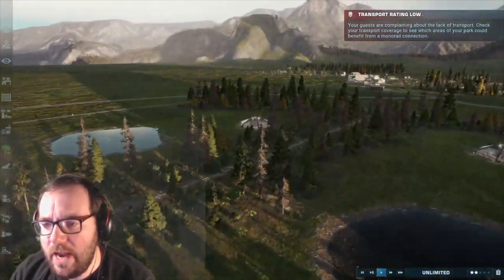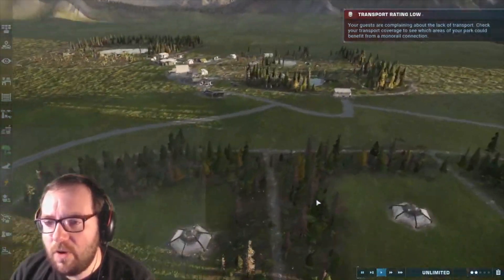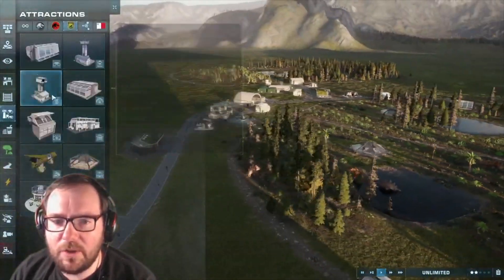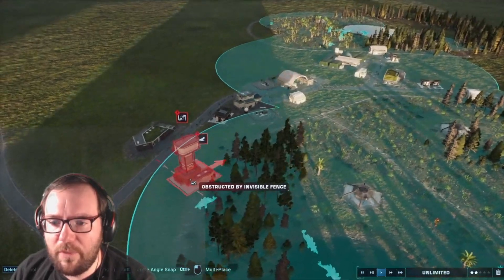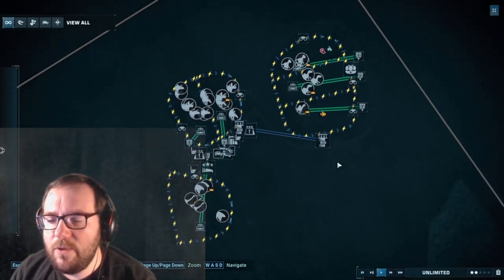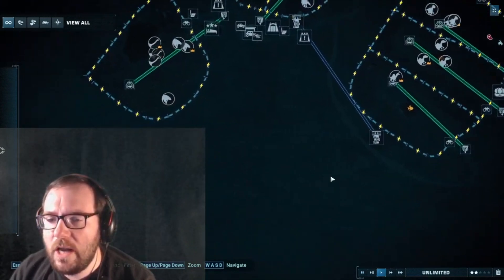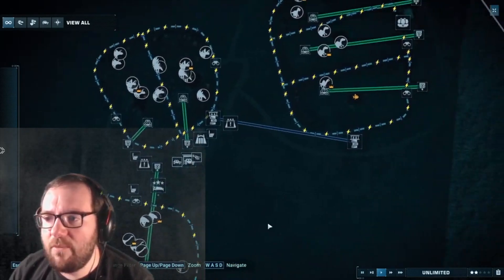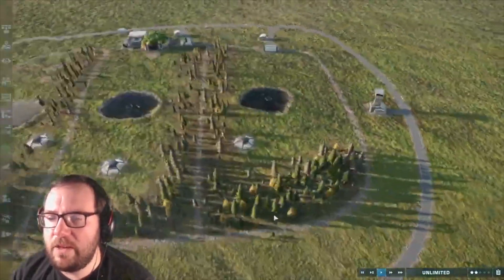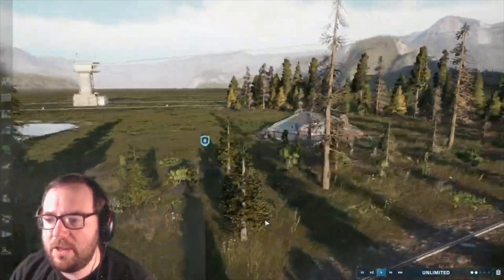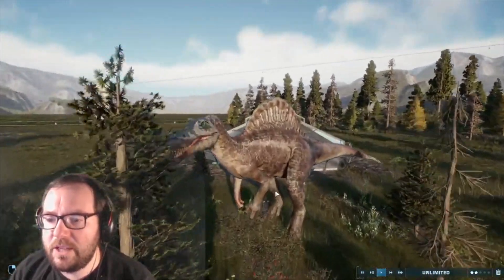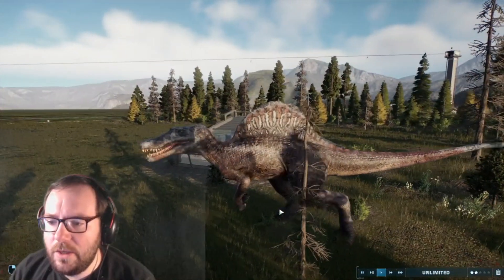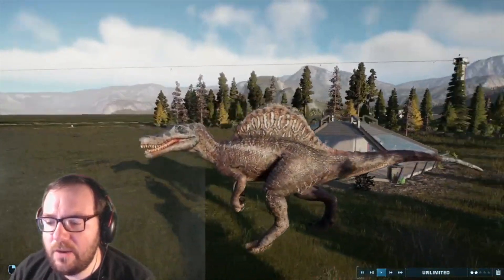We've got the trees, we've got everything we need. I should probably work on transport, but I really don't want to use the monorail, so instead we're going to use a zipline. This is our hybrid research facility so far. I'm thinking we might put the Spino-Ceratops over here, because that's the next hybrid we're going to do. All we'll need is basically Spino-Ceratops — we've already got Spinosaurus, so we're all set.